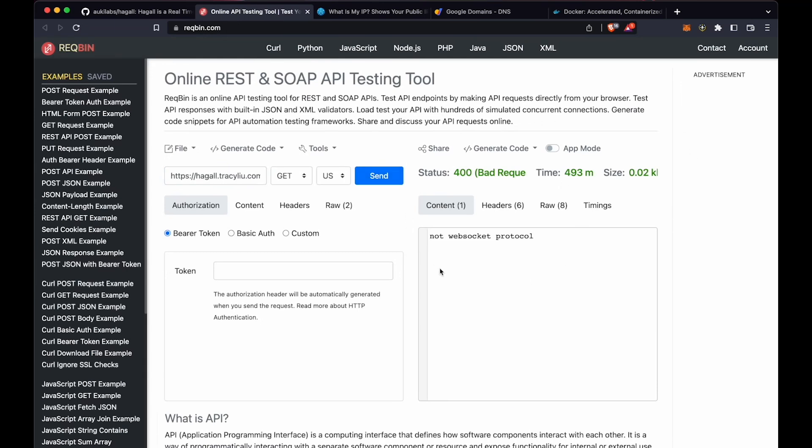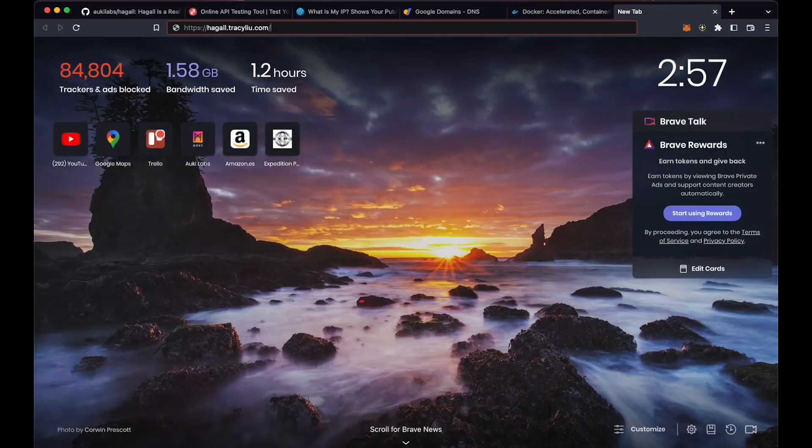If you can't access Recbin, you can also use a different device on a different network, for example a mobile phone using data, to just visit the site, and it should also say Not WebSocket Protocol. I'll show you here quickly, but note that it doesn't always give the correct result if you're on the same internal network as the Hoggle node.